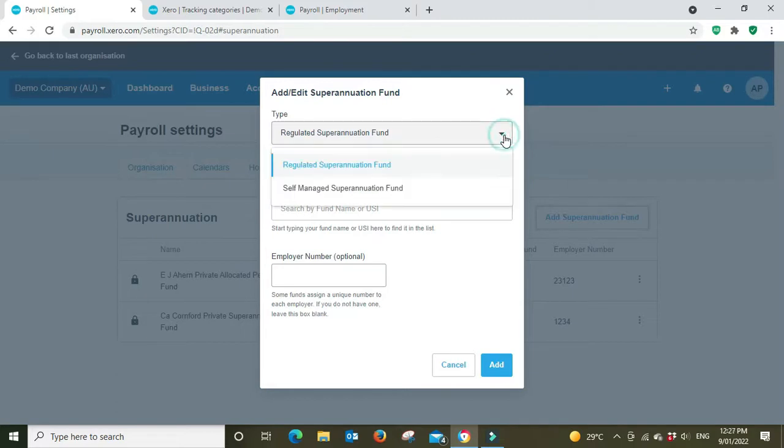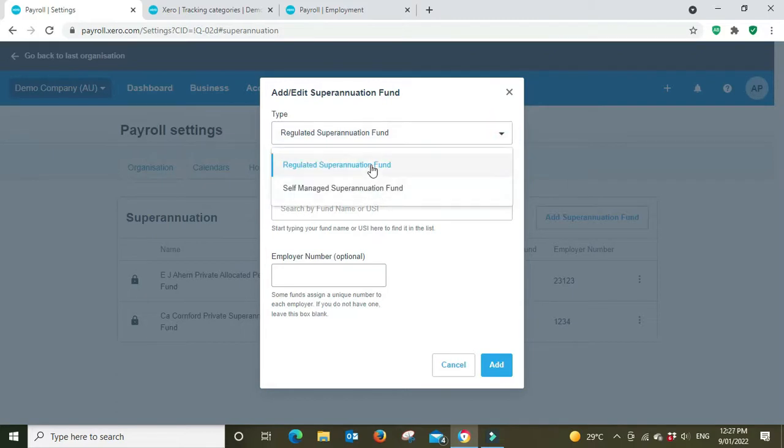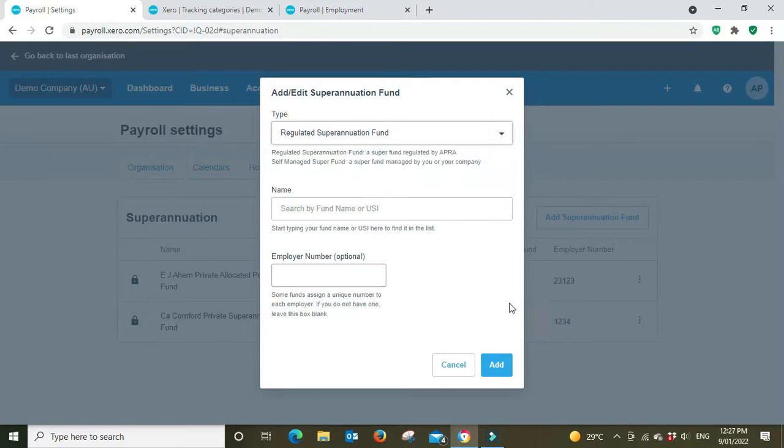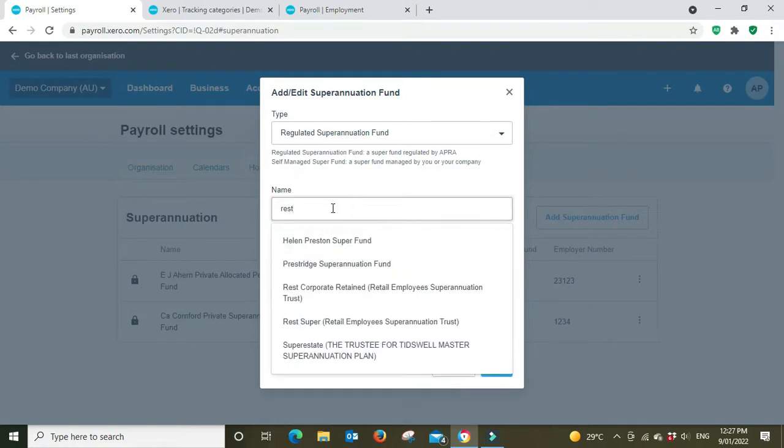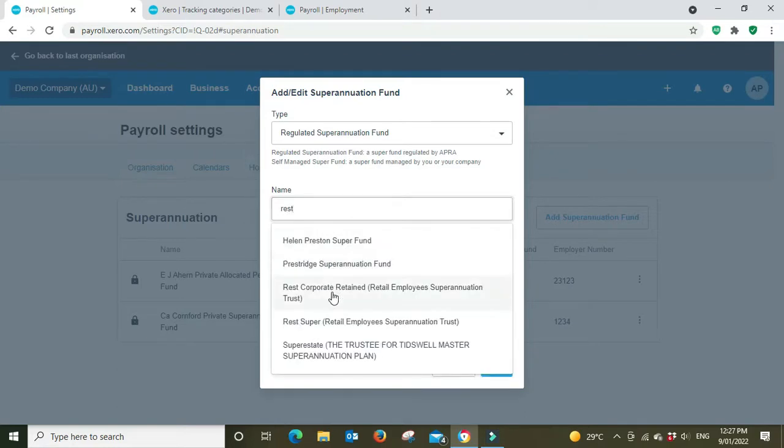So say we got a REST super here, the Retail Employees Super Trust.